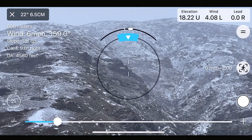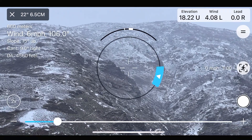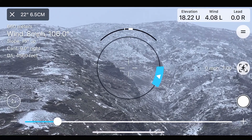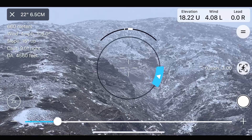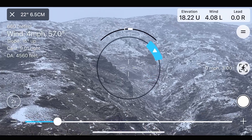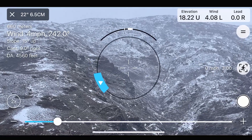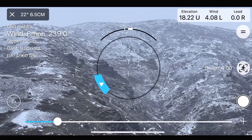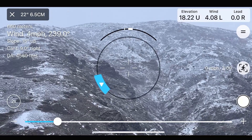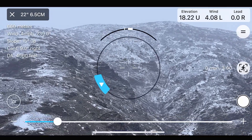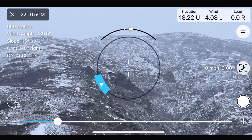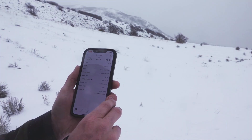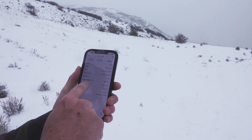The heads-up display allows you to get real-time data for a firing solution without ever taking your eyes from the target. Traceall uses the camera in your iPhone to produce a live image of your field of view with all the important shooting data overlaid at your fingertips, with all the relative ballistic data entered beforehand.